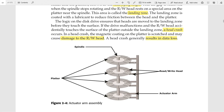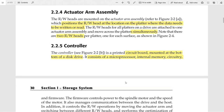Here is the structure of the actuator arm assembly. We can see many actuators; the read/write head is mounted on the actuator arm, and all actuator arms are mounted on the actuator arm assembly. The most important thing is that the read/write heads on all surfaces must be moved at the same time.